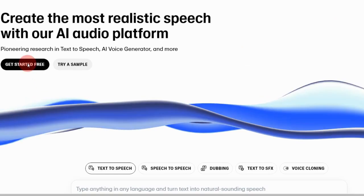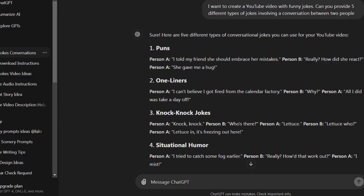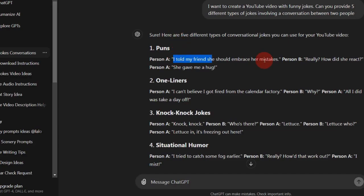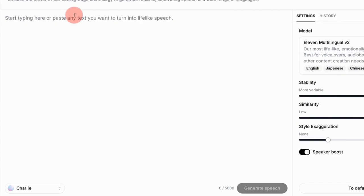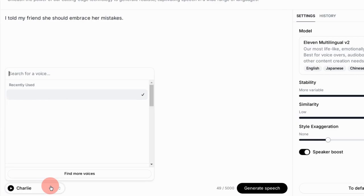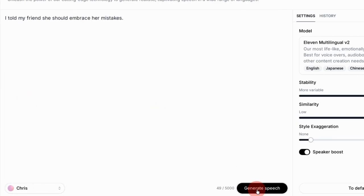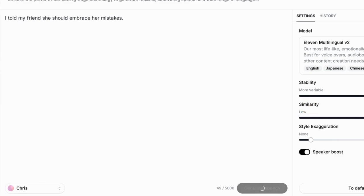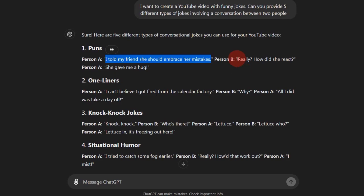Go to ElevenLabs and click on Get Started for Free. Then return to ChatGPT, copy the line for the first person, and paste it into the input box. From the drop-down menu, select a voice, then click Generate Speech. Once done, click on the download icon to save it to your device. Next, go back to ChatGPT and copy the line for person B.